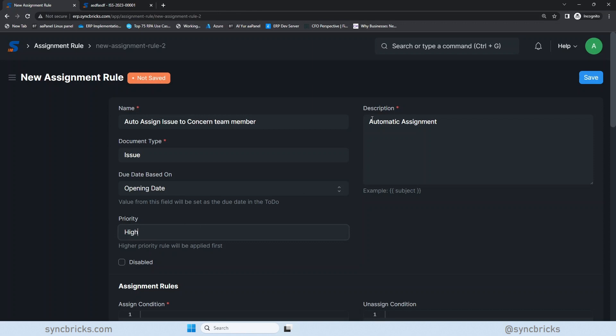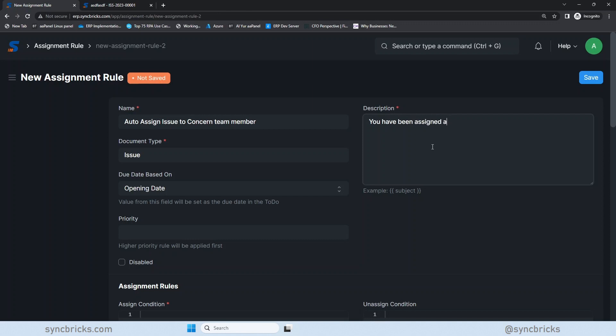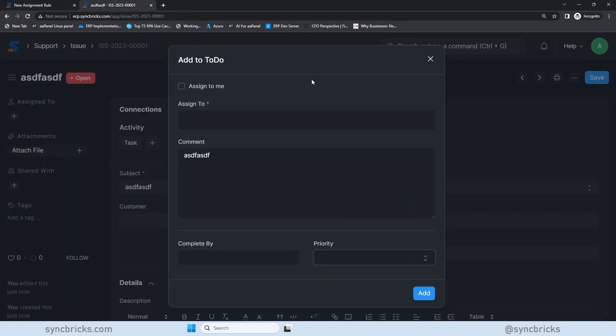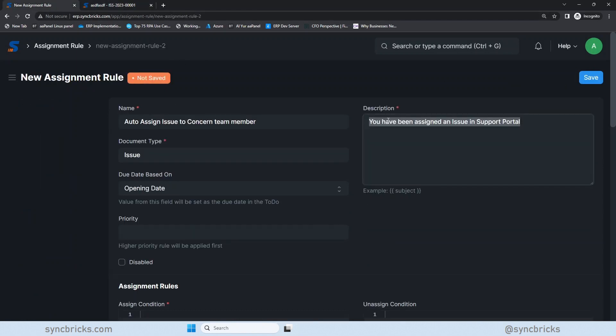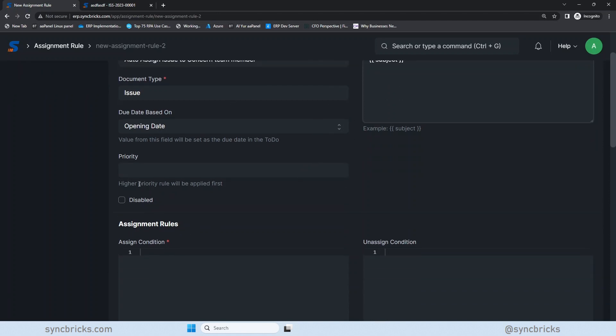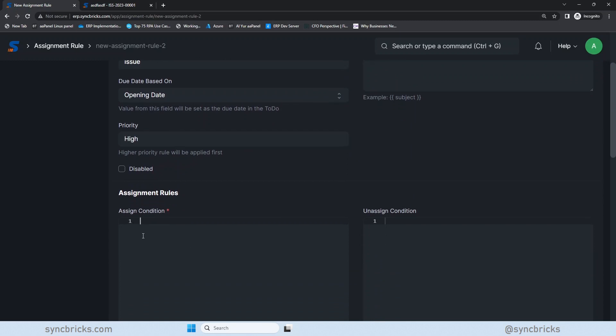And here description is auto assignment. You have been assigned an issue. So you can even change it based on whatever subject has been there. So even if there is any subject in this, this is the subject in issue. So we can use even this as a subject also in the Jinja tag format. So here it will be subject and it will be automatically assigned. And to prioritize, I will make it high.